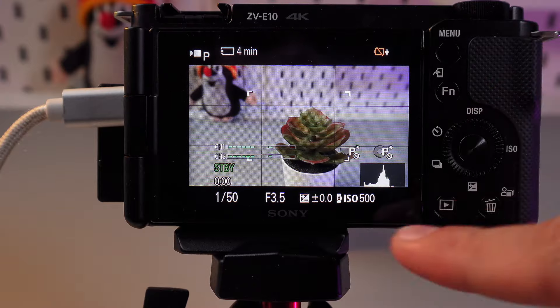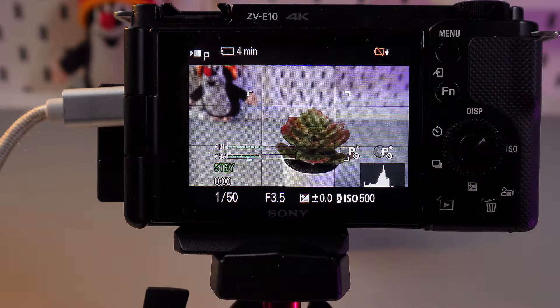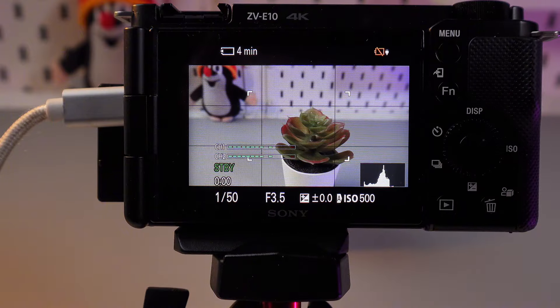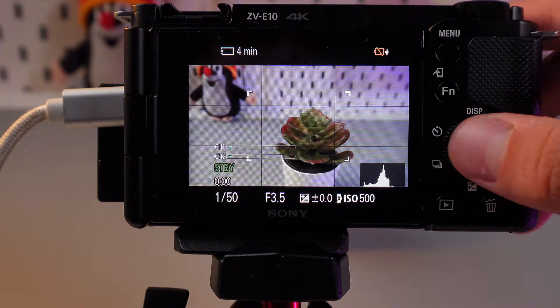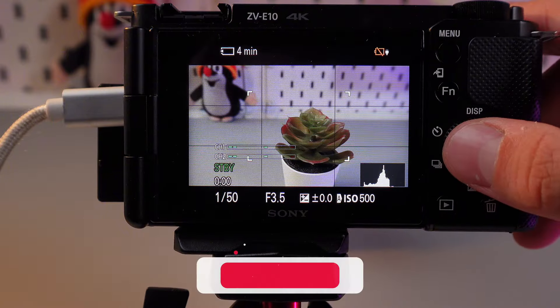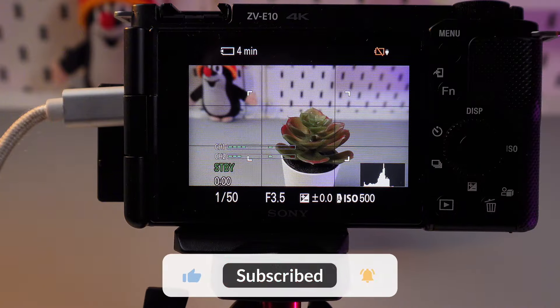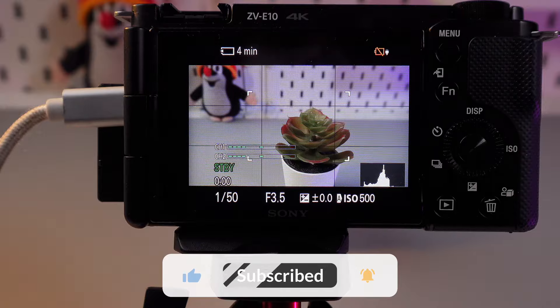And histogram, here it is, will be among the options. Now, it allows you to see the distribution of brightness in the frame.